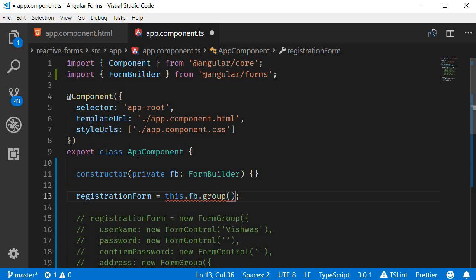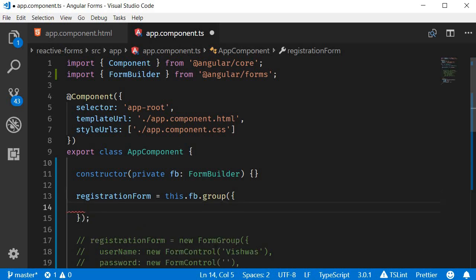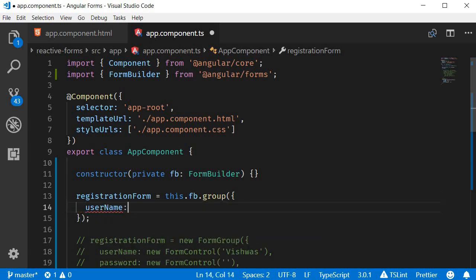The group method takes in an object with the different form controls as keys. So for the first key, we have username and this time the value is an array.